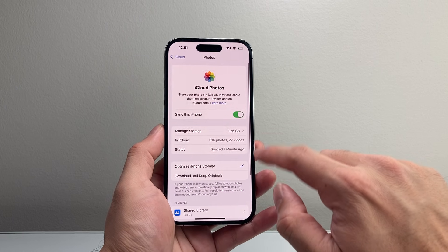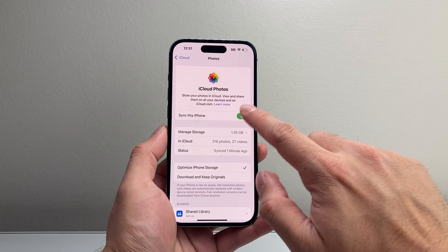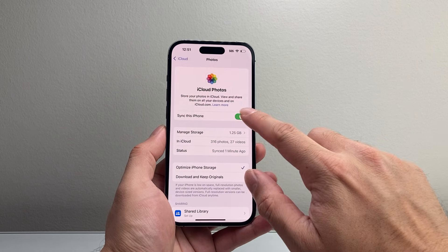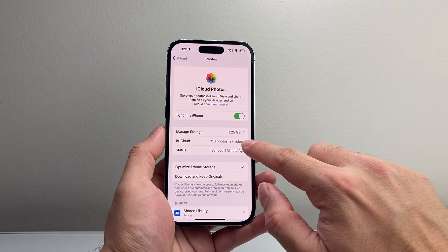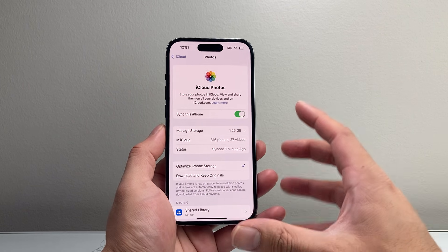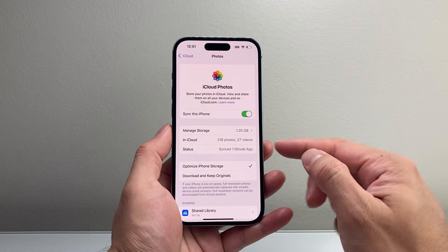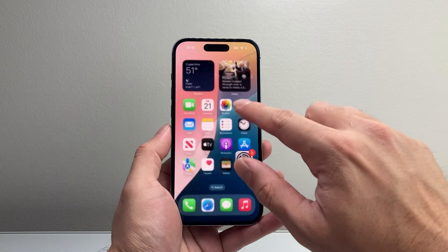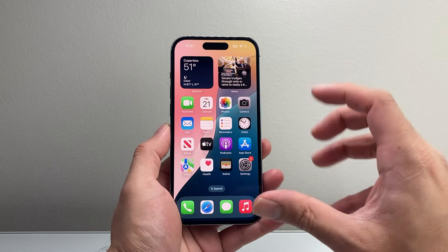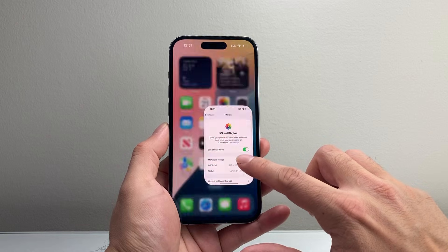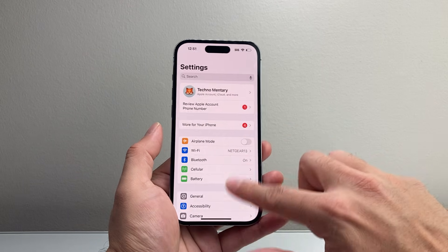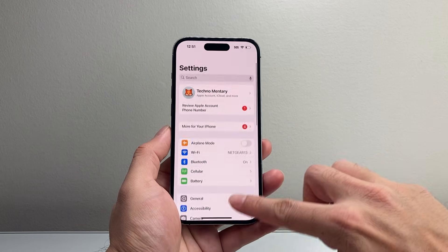Now, if for some reason it didn't sync, you can go ahead and turn it off and on to make sure it is syncing. That will help you move all of your photos and videos from your iPhone to iCloud storage, and you'll see your iPhone storage not taking up as much space.